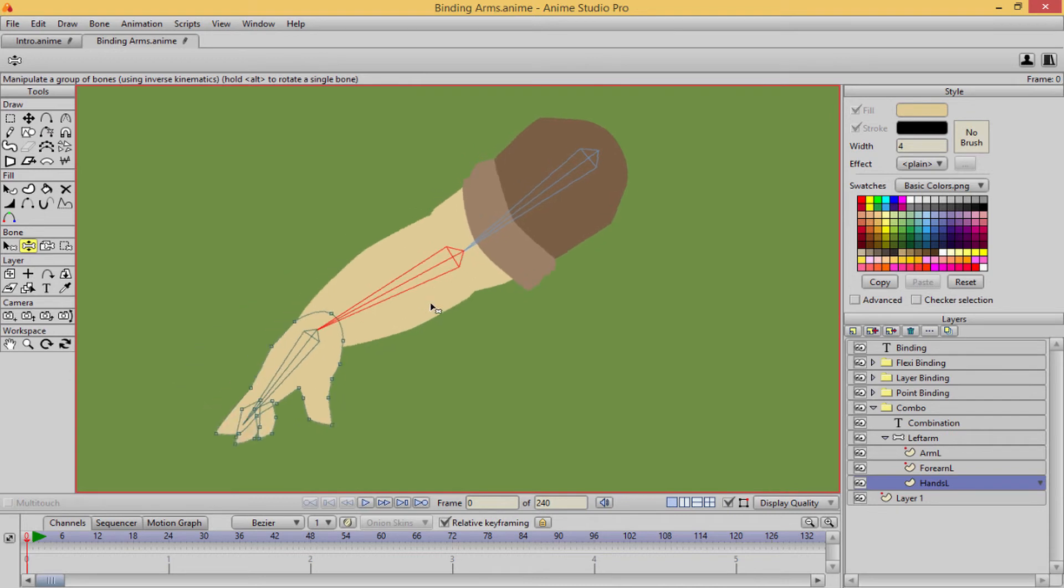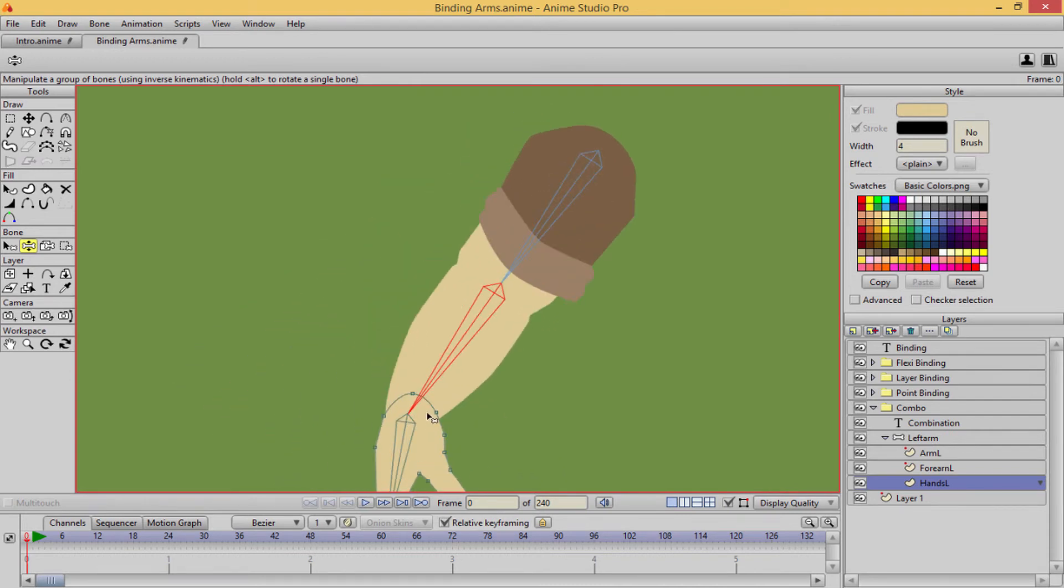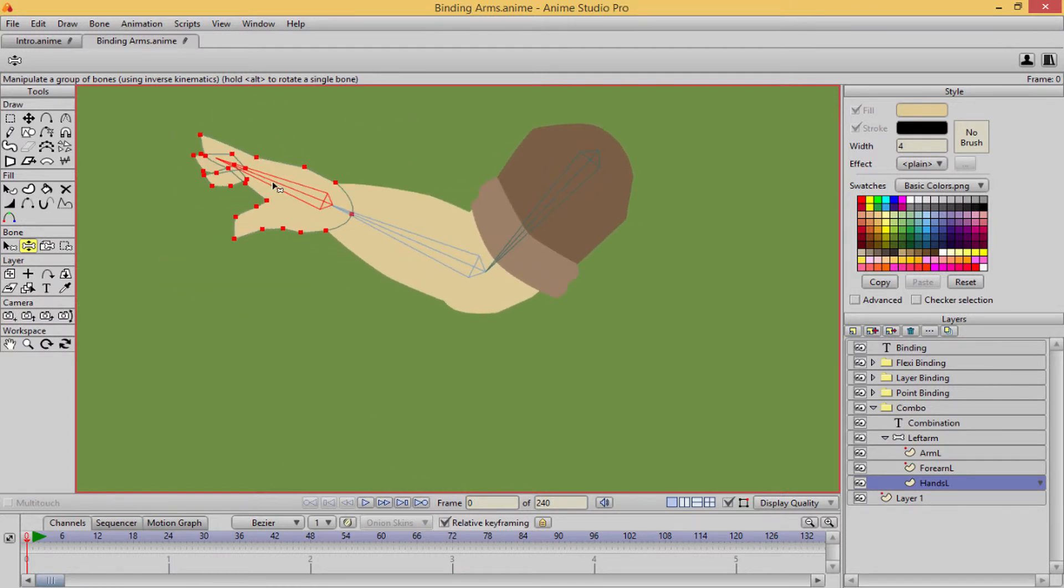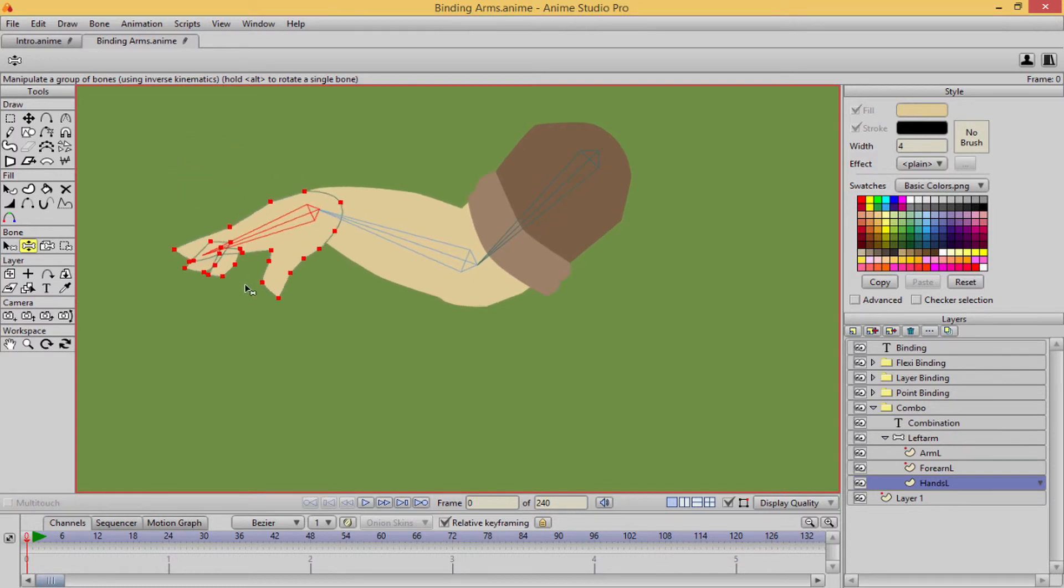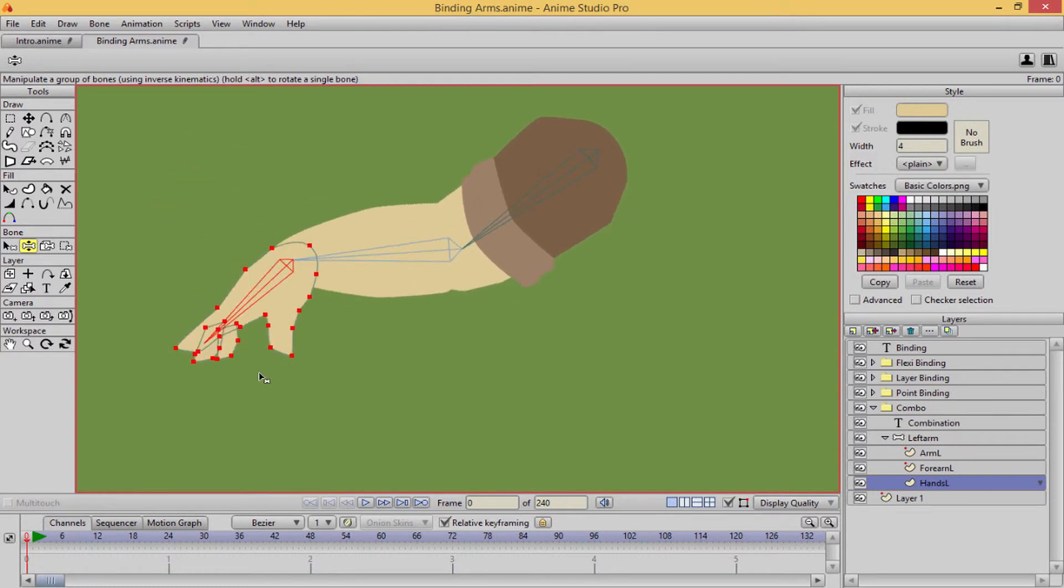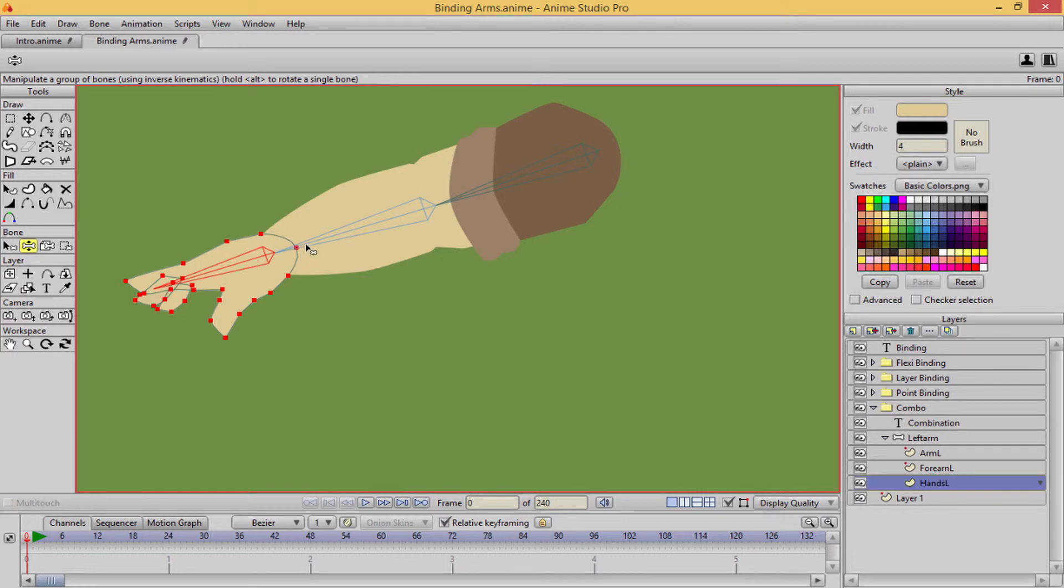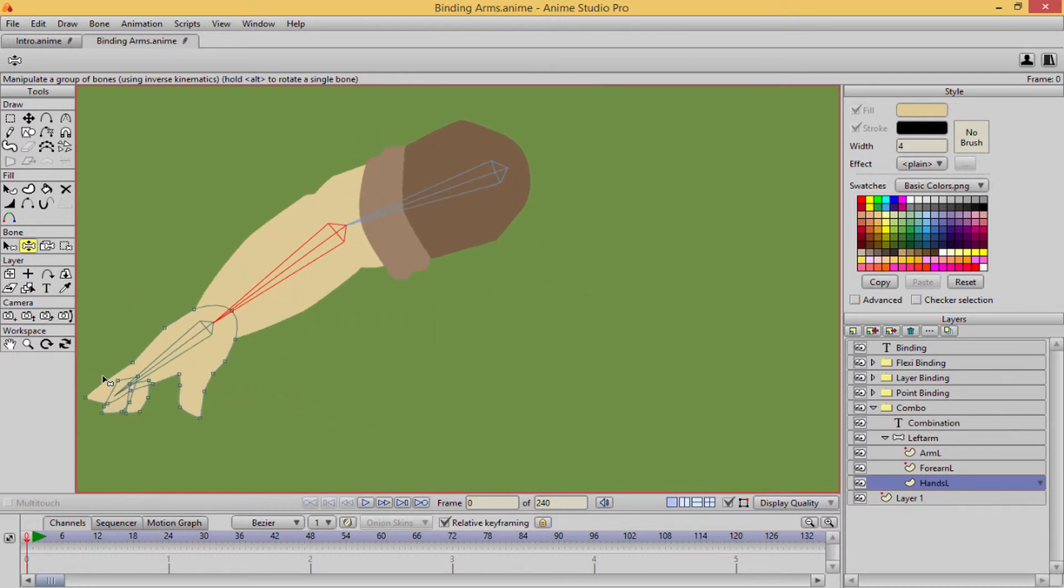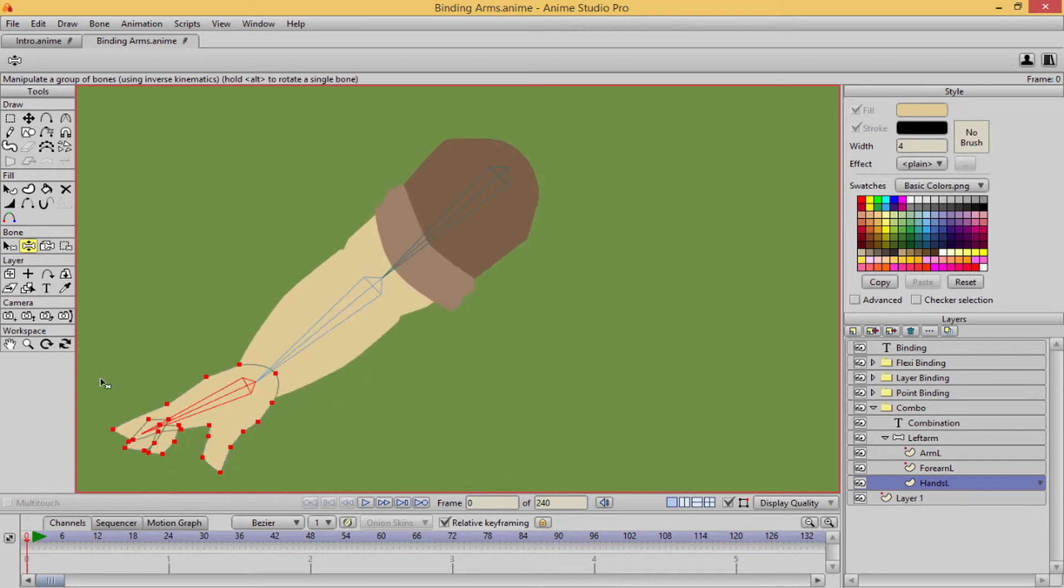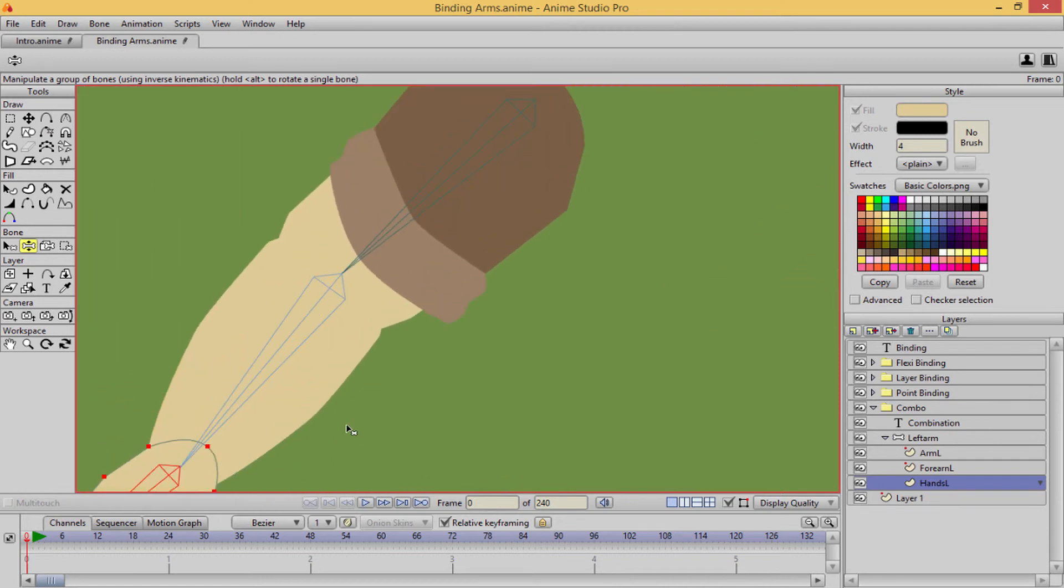So as you can see here, I have the arm and the forearm bound by layers. And I have the arm or the hand, excuse me, I have the hand bound by points. Okay. So that is a combination of both worlds there. You have your layer binding in the arm portion, and then in the hand, you have your point binding.